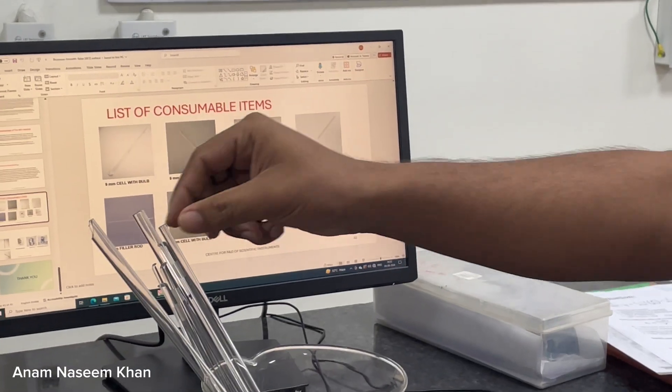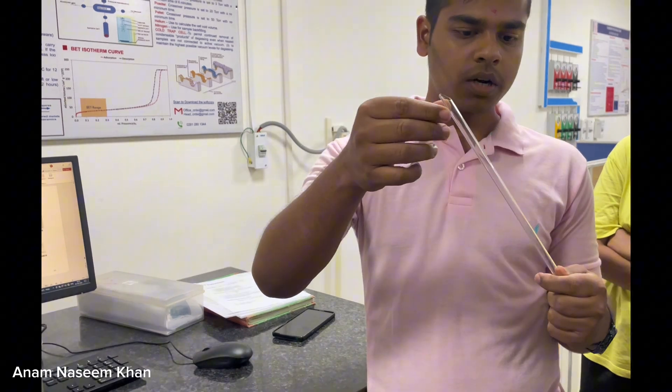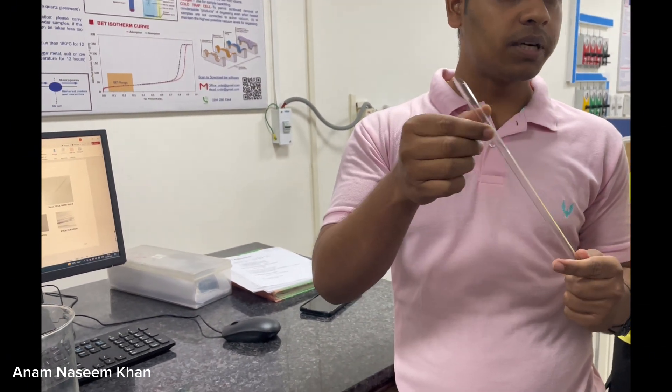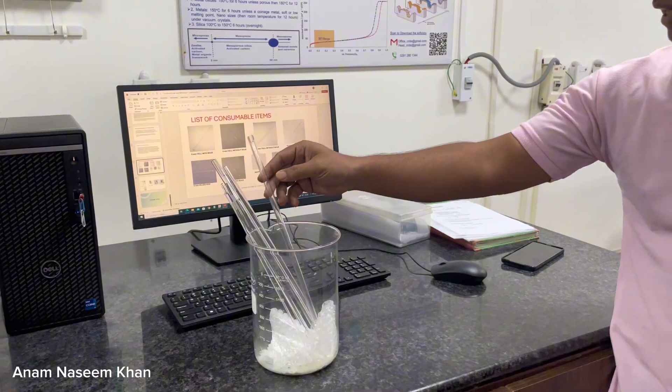After putting the sample in, particles can attach to the rod of the tube, so we have to clean it completely. That is why we use a stem cleaner to clean the tube rod thoroughly.